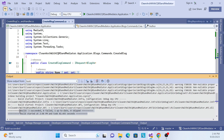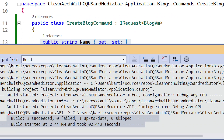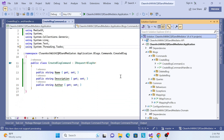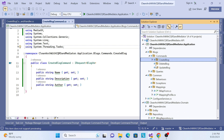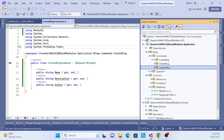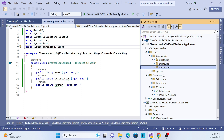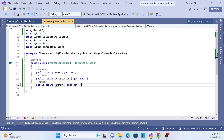The build succeeded and everything is running fine. The create blog command implementation is done. In the next video we'll implement the update part. Thank you, have a nice day, and please don't forget to subscribe.